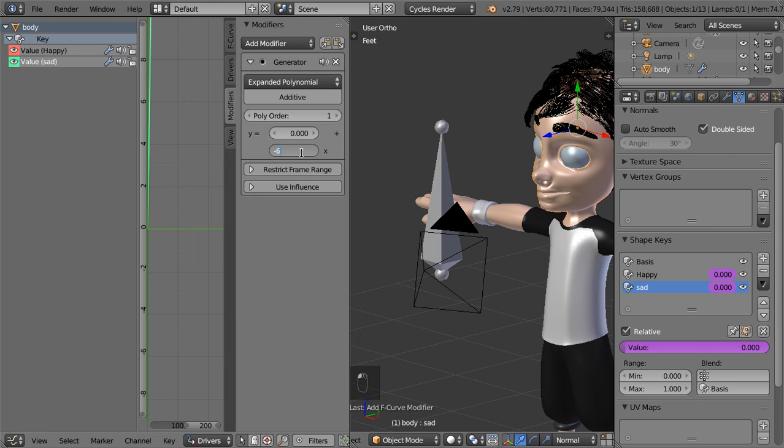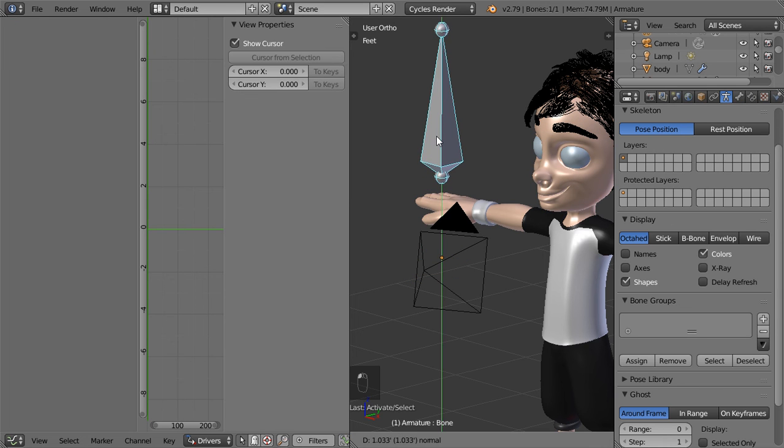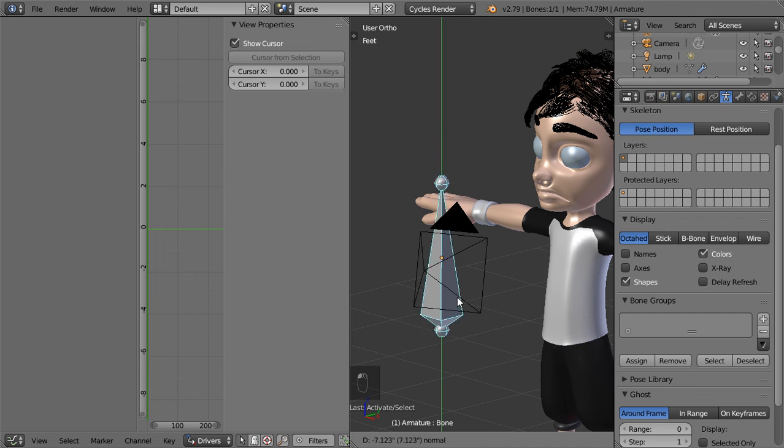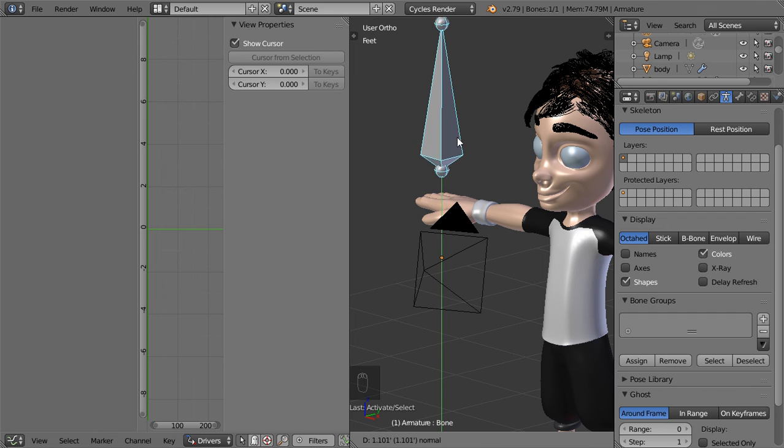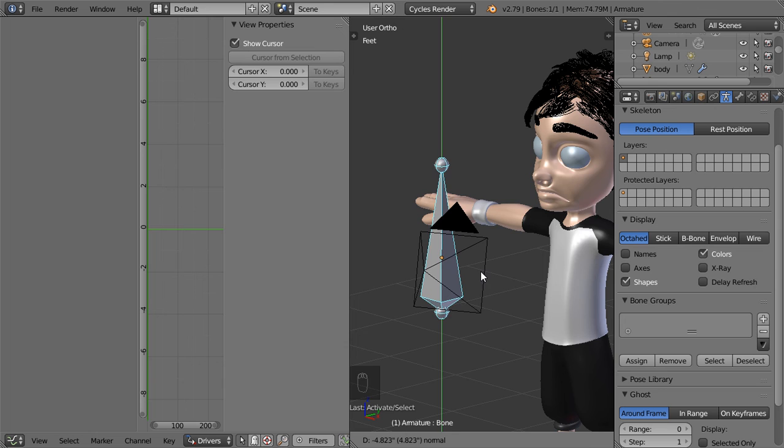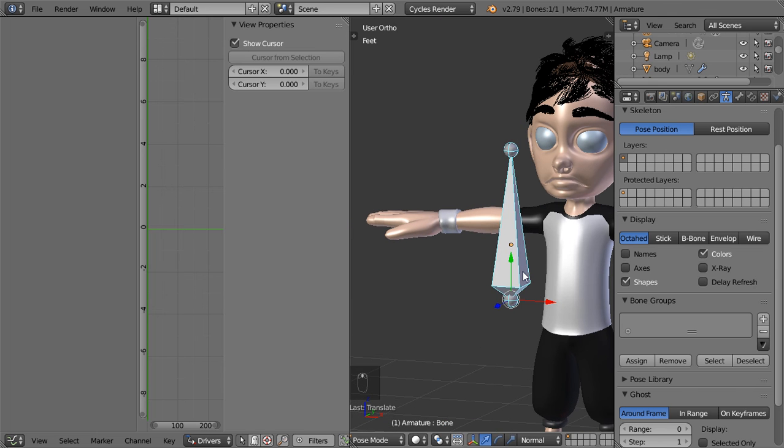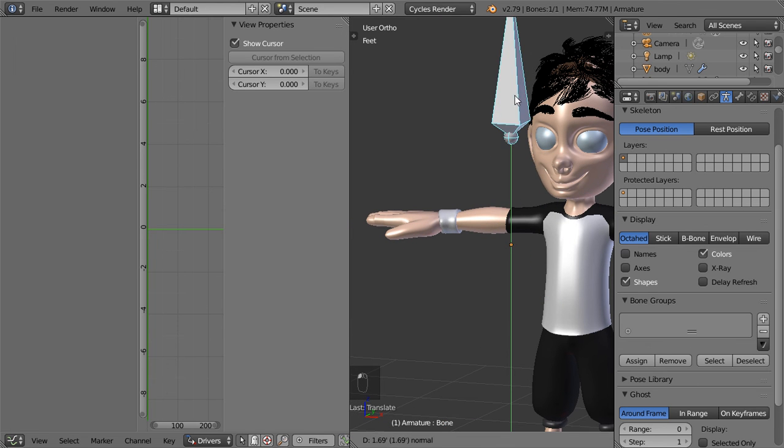So let's go to the pose mode again. Move up to happy, move down to be sad, move up to be happy. And in the other direction it will be like this. So I hope you enjoy this video. See you in the next tutorial.